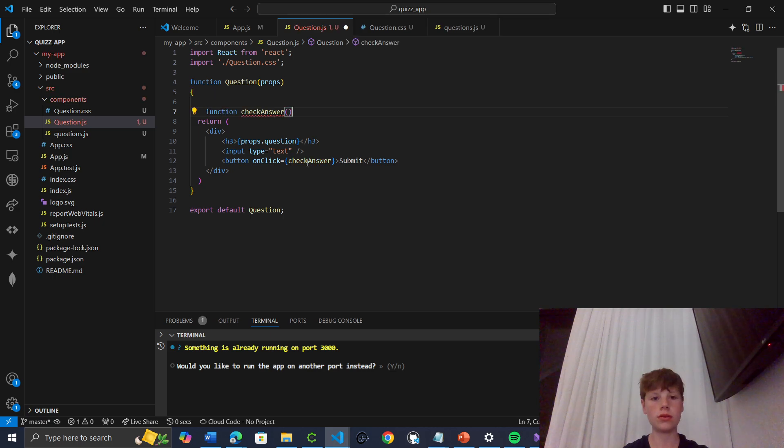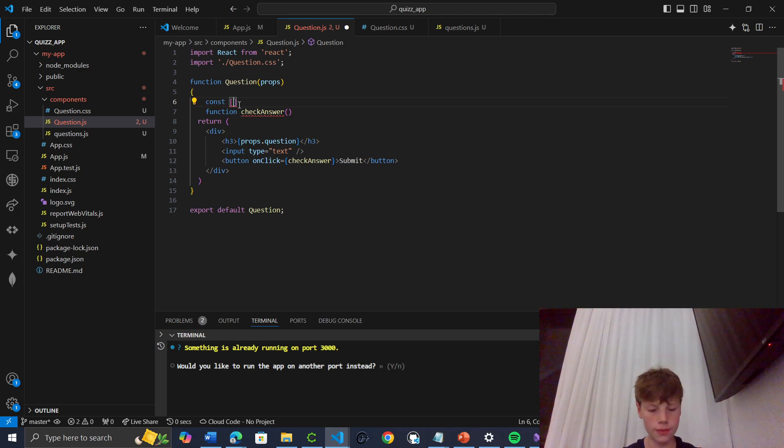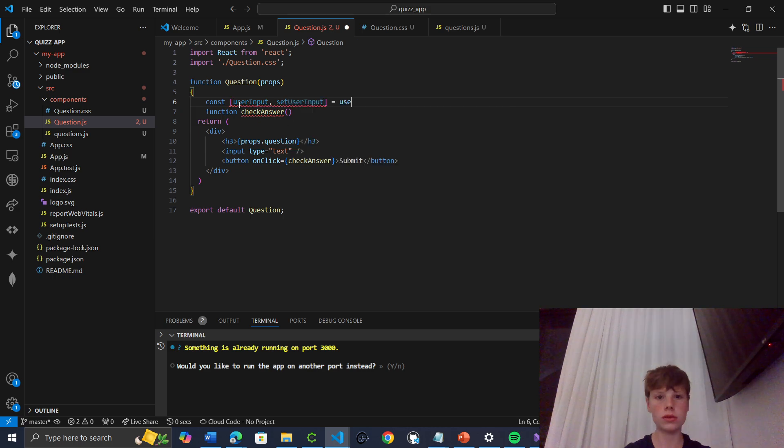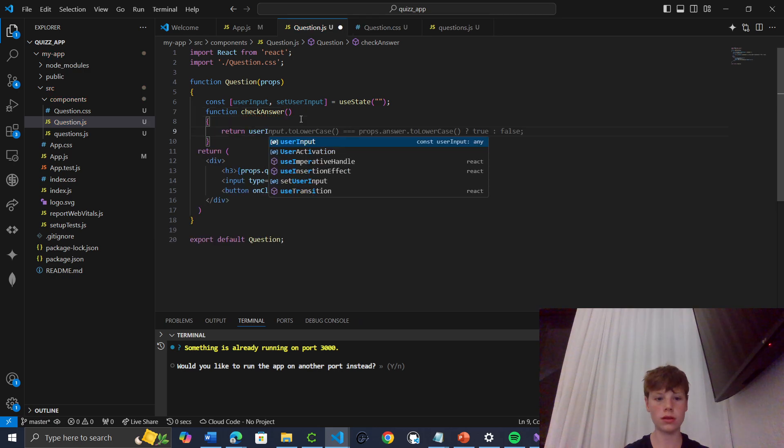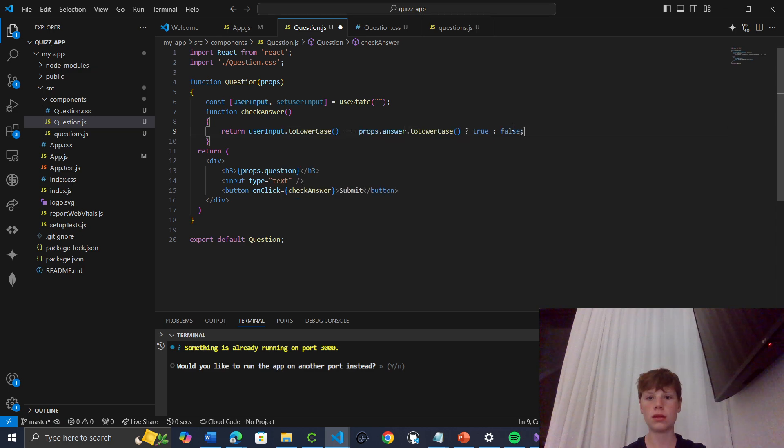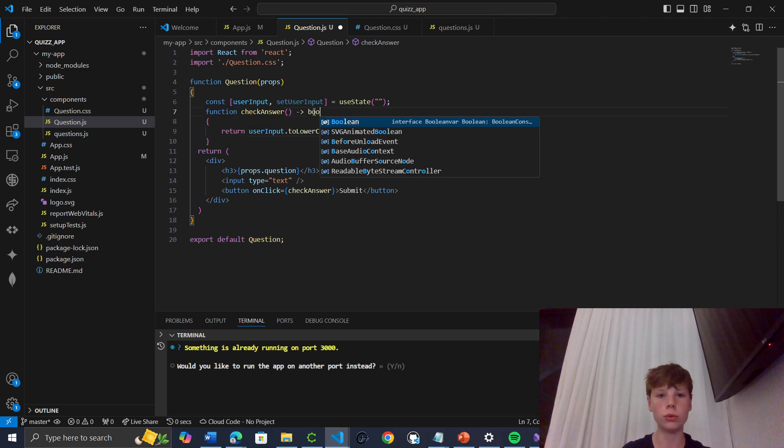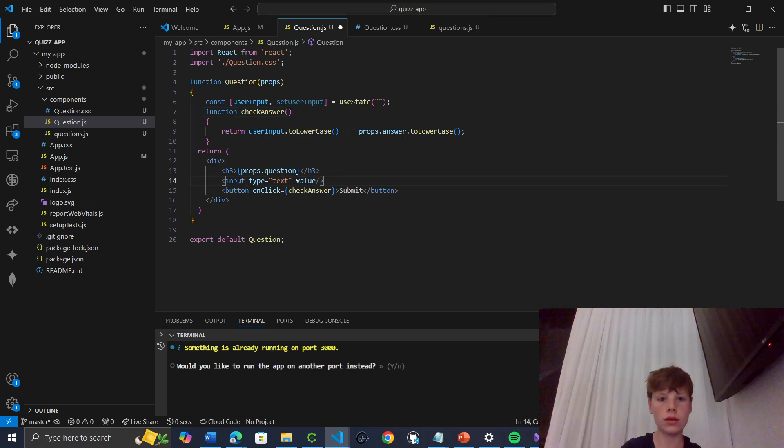Then we can do const user input, set user input, use state. Then like that. Then to the answer, return user input. The thing is I don't know why it's doing that. Because this will automatically equate for that. Then we can do value equals user input onChange.